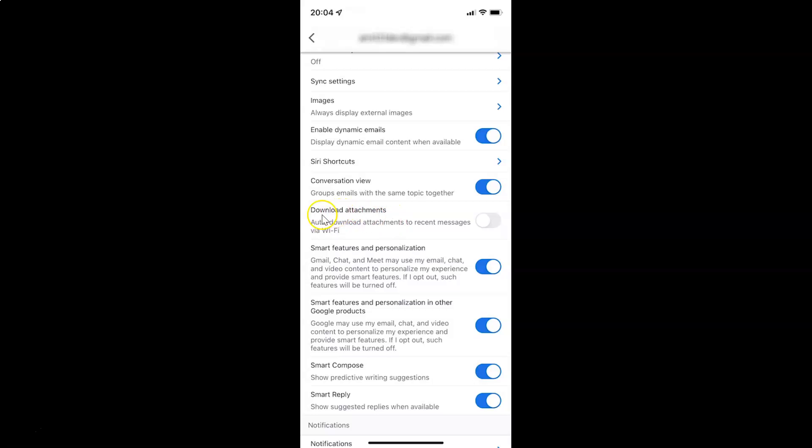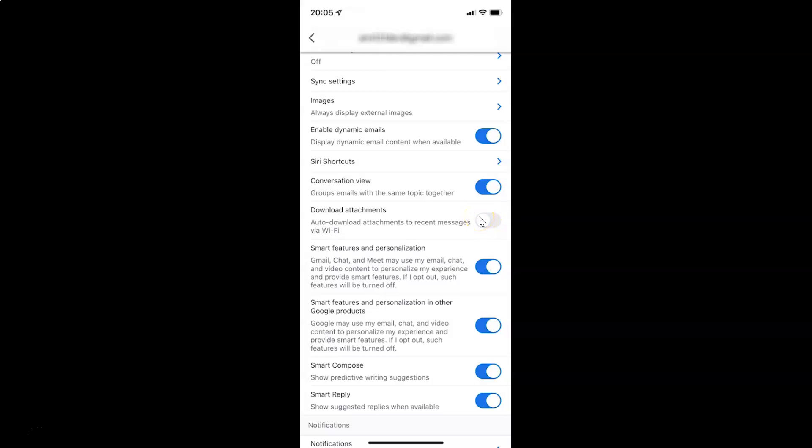To enable download attachments, you have to enable this toggle button next to it. To enable this toggle button, you have to tap on it so that this slider moves to the right. Let me show you. Let me tap on it. And you can see it's now enabled.